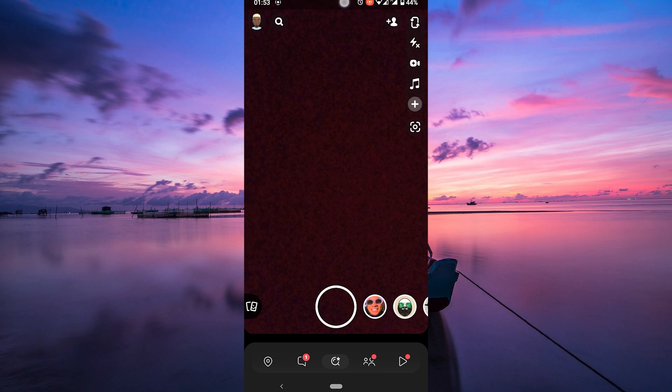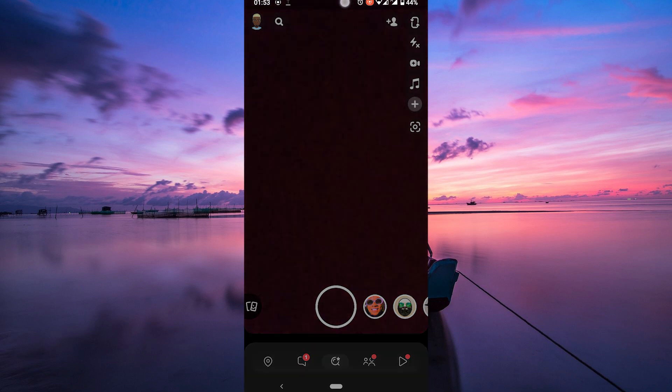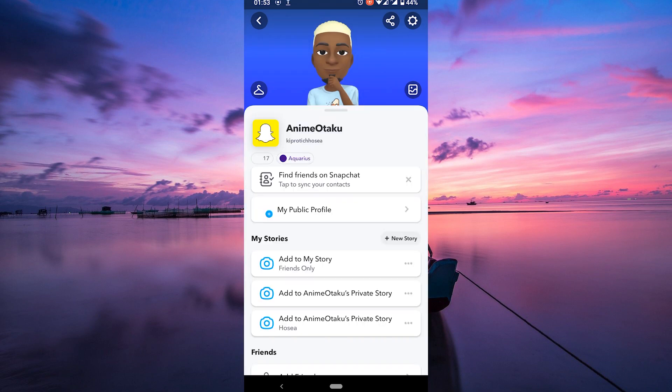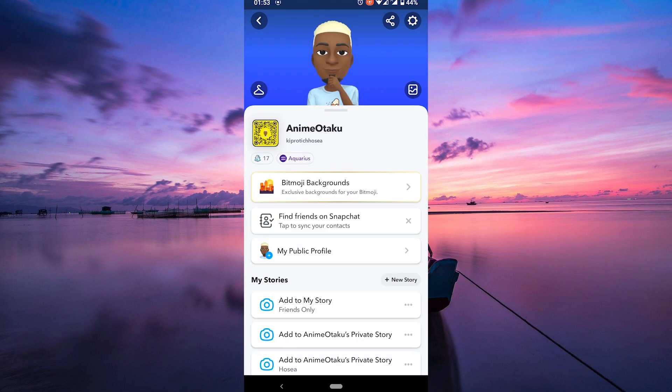Alright, let's jump into the Snapchat app. Once you're there, go to your profile by tapping on your Bitmoji or your profile icon in the top left corner.